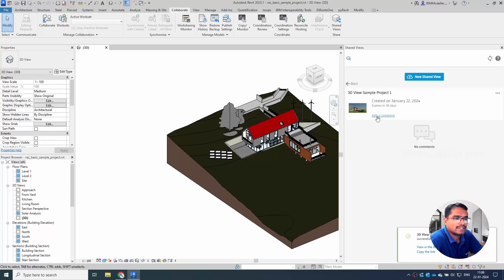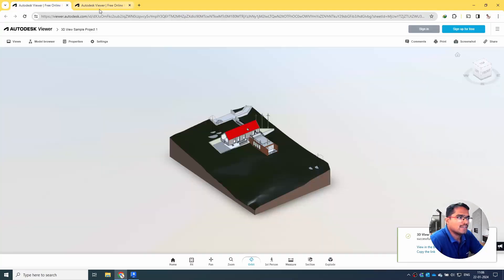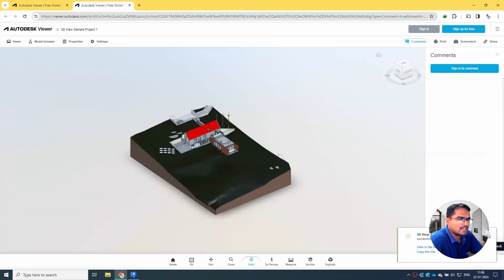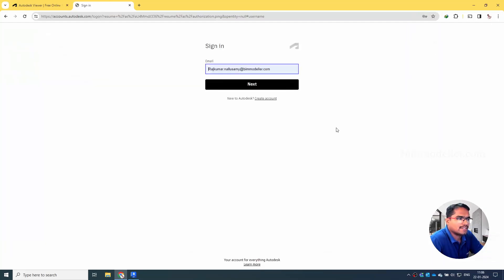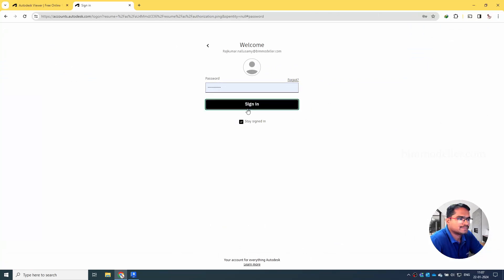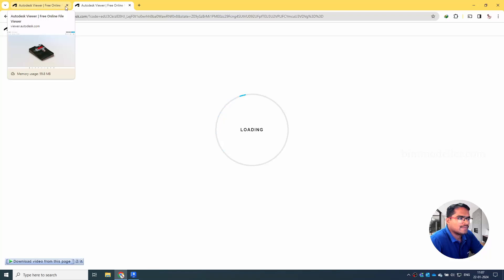This is how you will be able to see it. You can click this and you can see Add Comment option. Automatically it takes you to the viewer. I can close this and I can sign in into my Autodesk account.